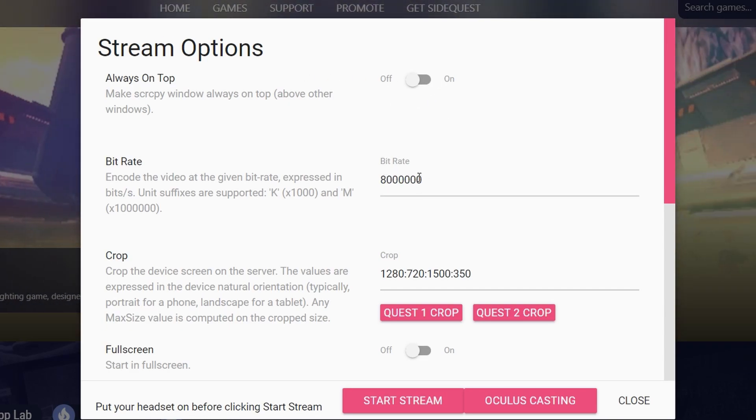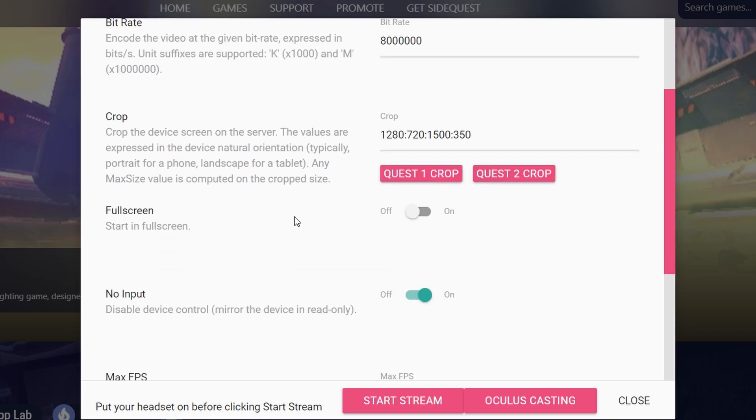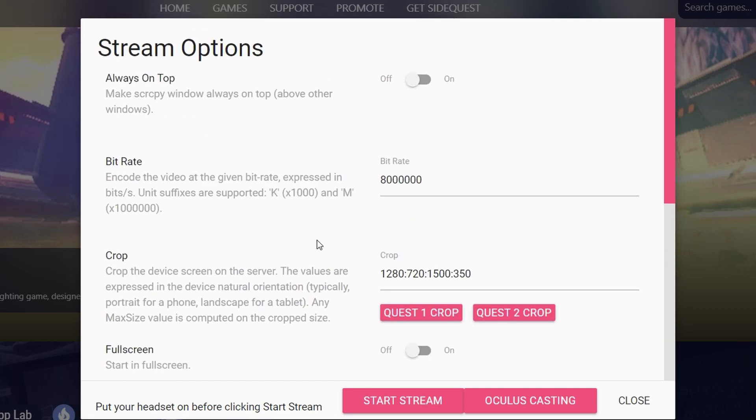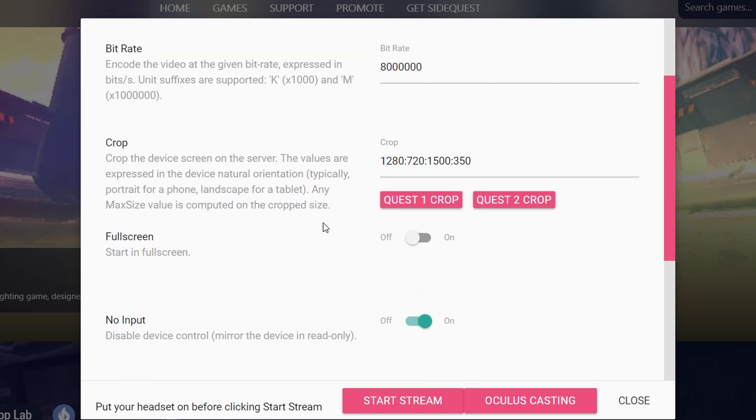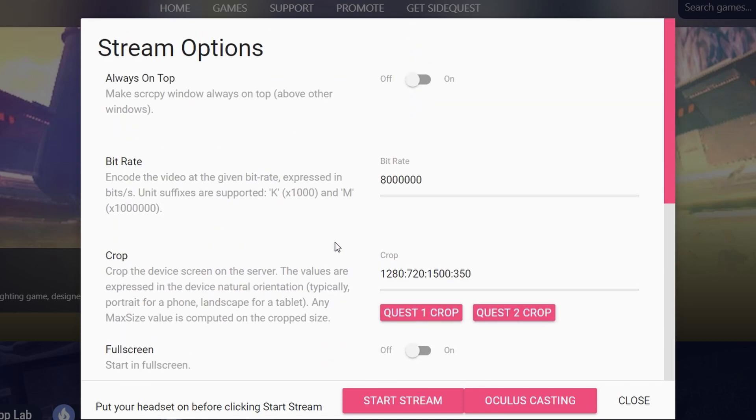The stream options, as you can see here, are different ones because this is done using source copy, SRCCPY. You can choose the bitrate, put always on top, because it's going to be a window of the stream projected on your computer, and you can sit on top of all the other windows.